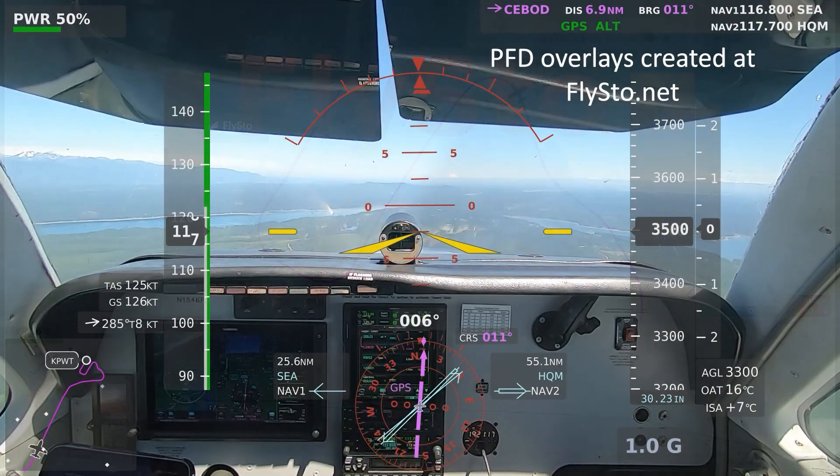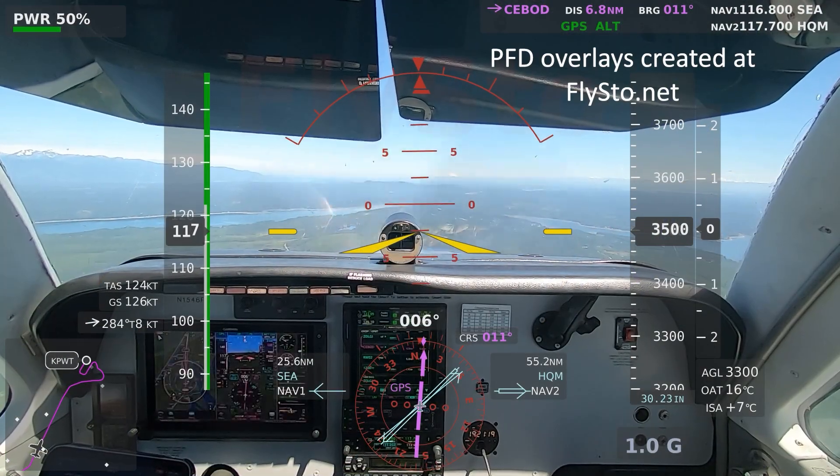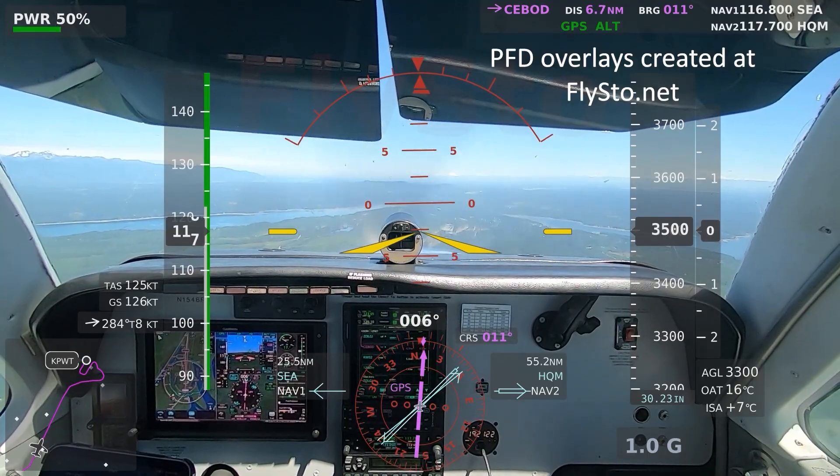If you're curious about the instrument panel overlays that appear in my videos, visit flystow.net.